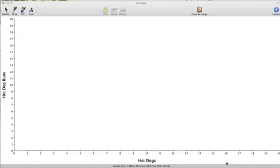Suppose we want to draw indifference curves for goods like hot dog buns and hot dogs. Our first step is to identify what type of good they are, because we have three choices when it comes to indifference curves. We have the typical indifference curve that is convex to the origin and downward sloping, and then we have two special cases: substitute goods and complementary goods.